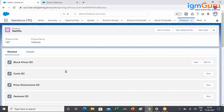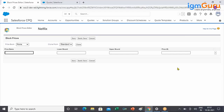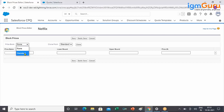The actual block pricing configuration is in a related list under the product — this is where you define the block pricing. This is the first time we're defining pricing outside of the price book entry. There is an 'Edit All' button that opens an interface where you can define multiple tiers on a single screen. First, attach it to a price book, because if you have multiple currencies each may have different pricing, and doing it first avoids a page refresh that would lose your data.